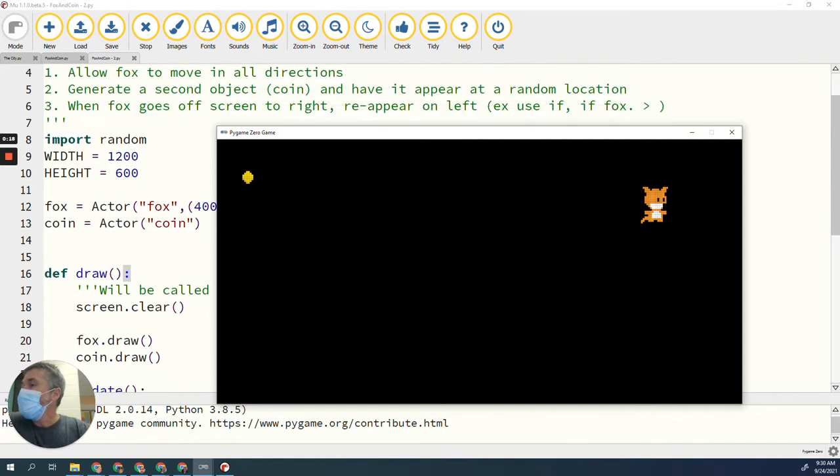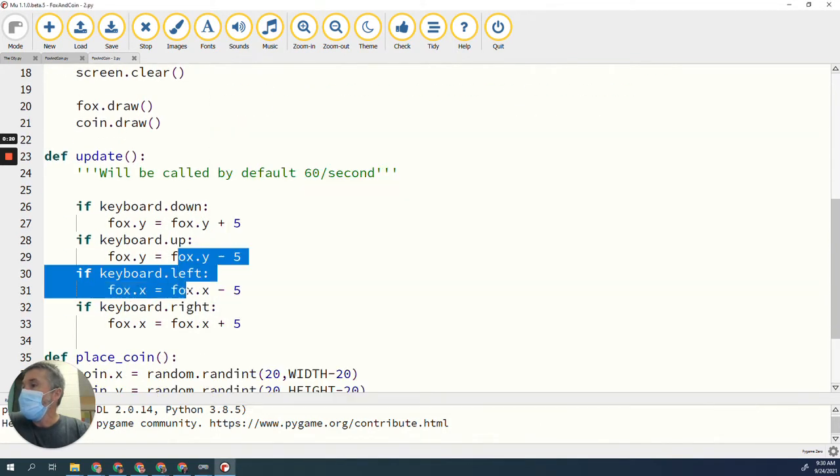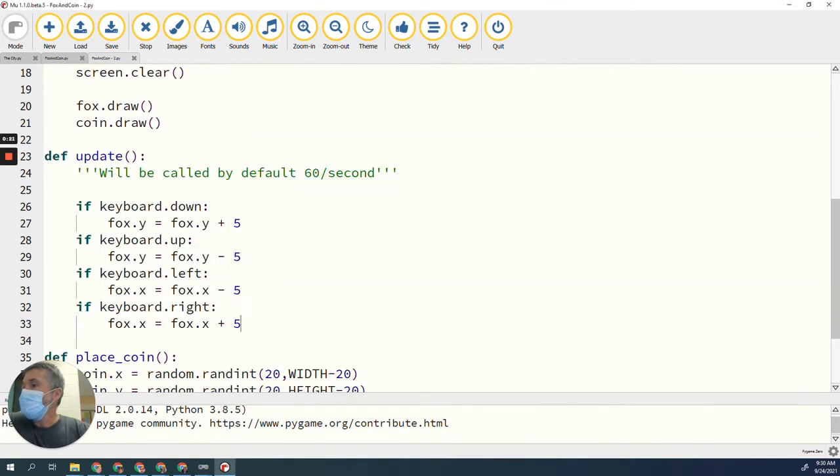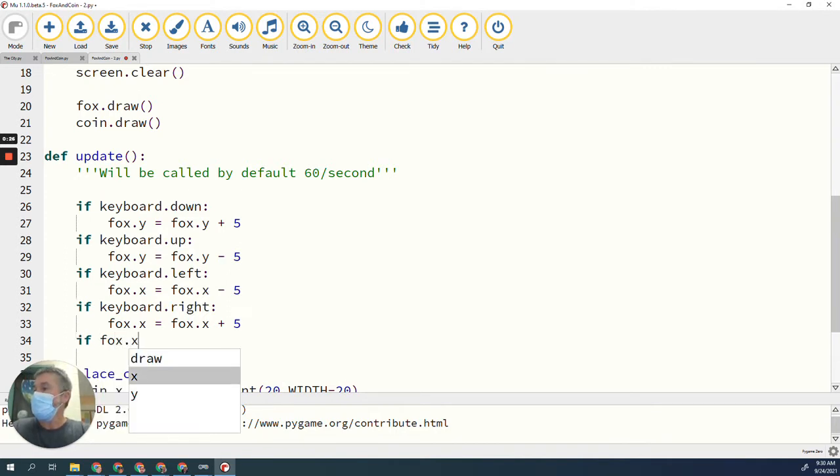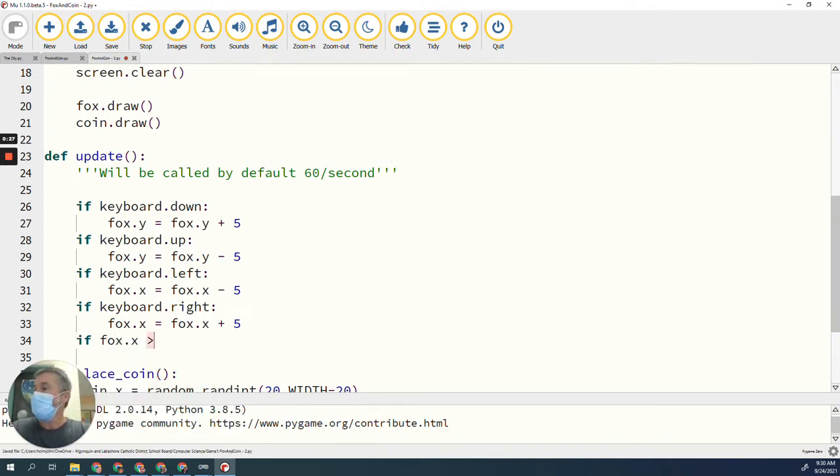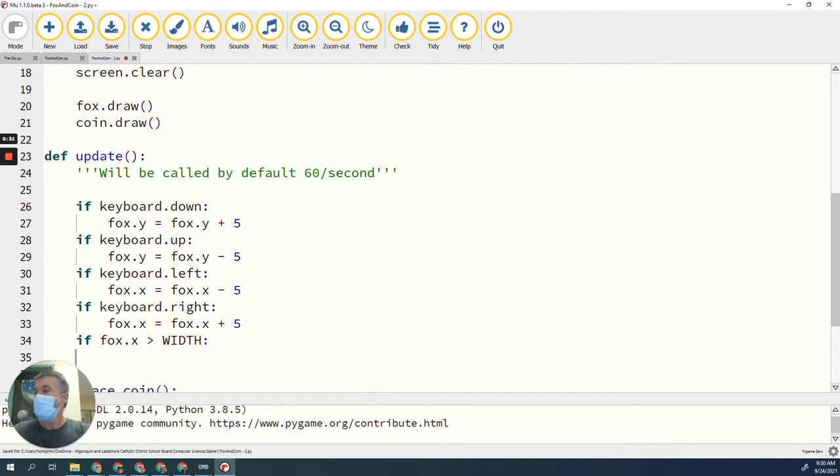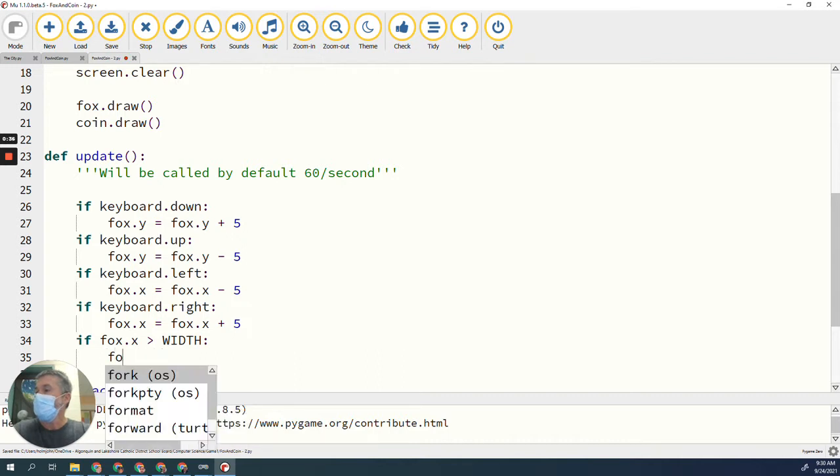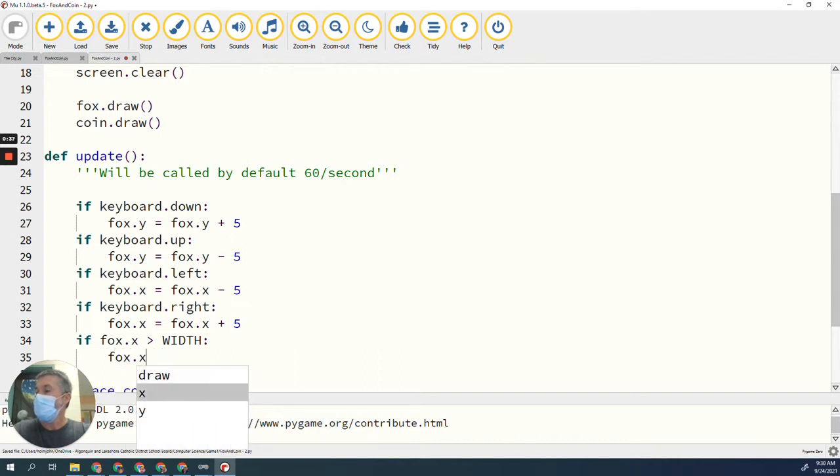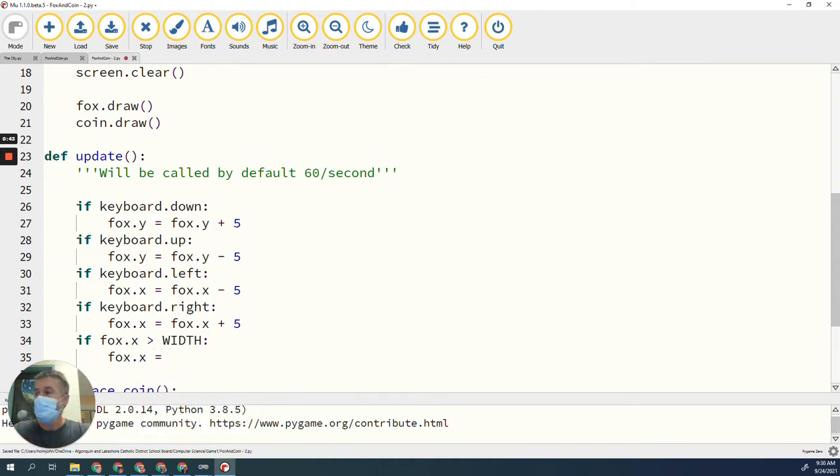Currently he just continues all the way across. So what I need to do is after I have moved him, I need to do a check to see where the fox is. So I can check to see if fox.x is greater than the width of the screen. Then what I want to do is set my fox.x to be back on the left hand side of the screen. It could be 0. So if I run that...